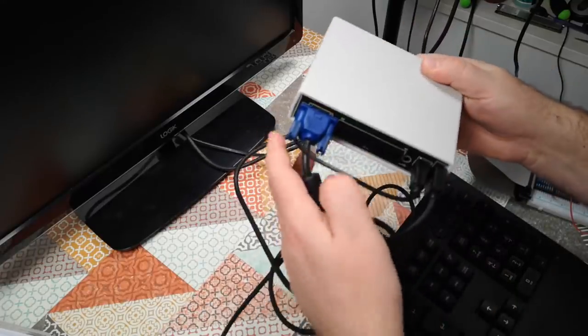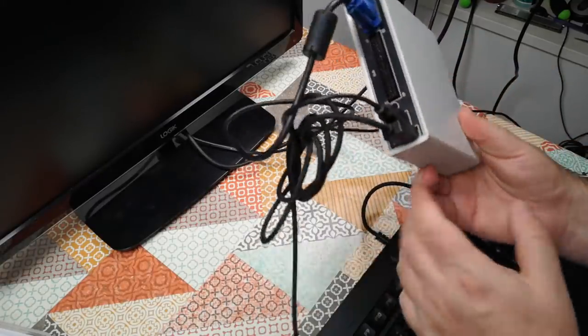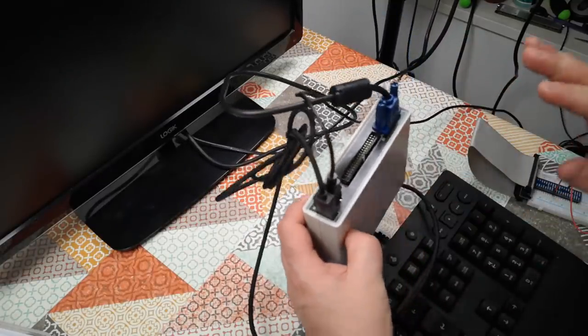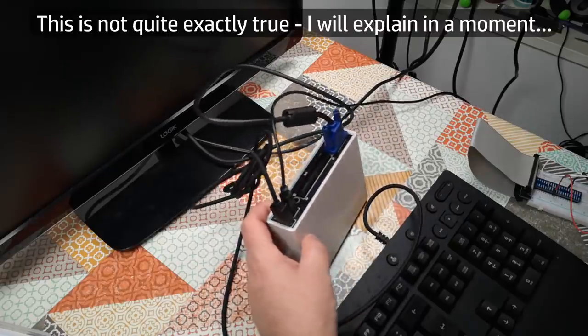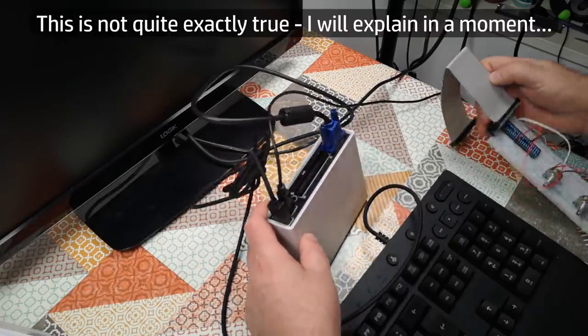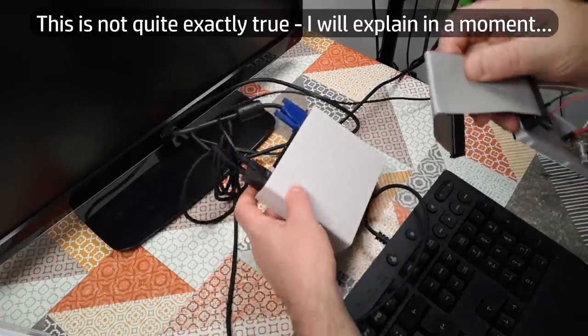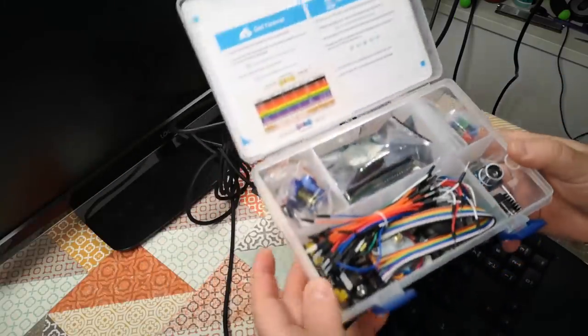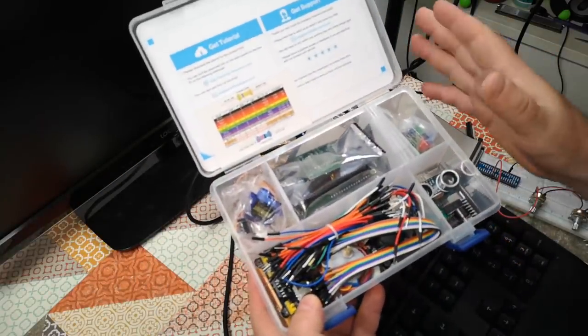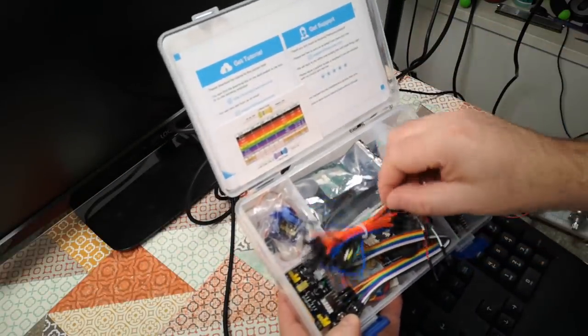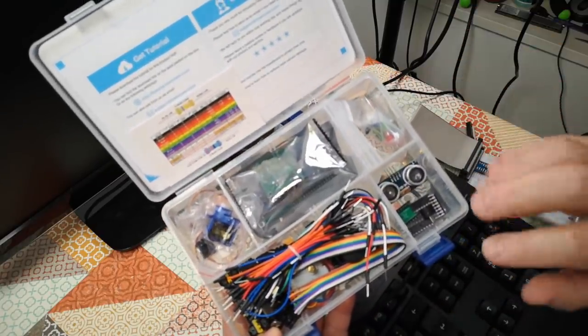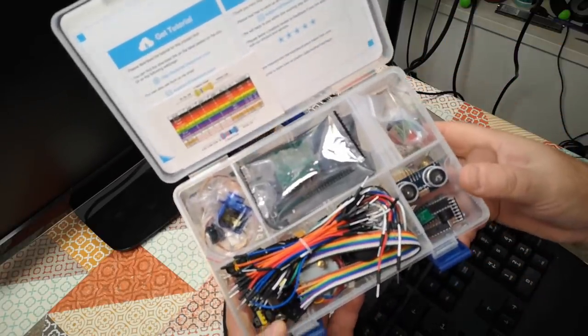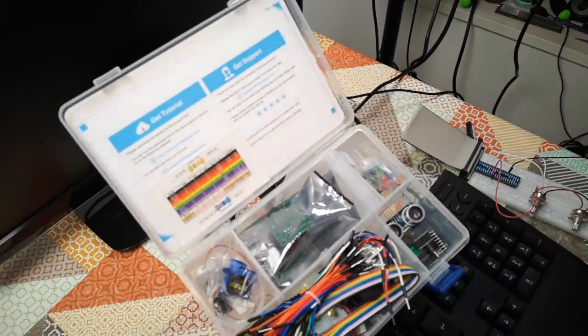The 40 pin I/O connector on the back of the Maximite is pin compatible with the 40 pin standard from the Raspberry Pi. So we can do something like this - I've just gone and bought this starter kit which has got motors and switches and various little sensors and stuff in it. Got that on Banggood, I'll put a link in the video description.